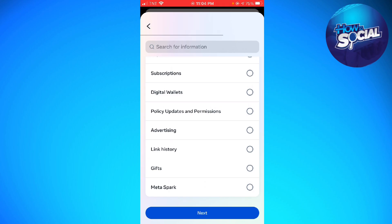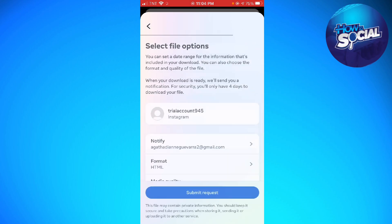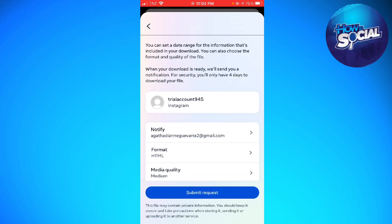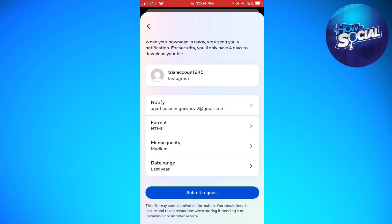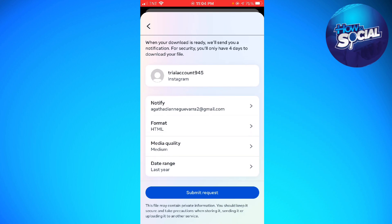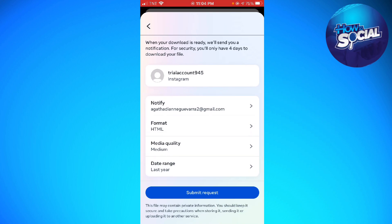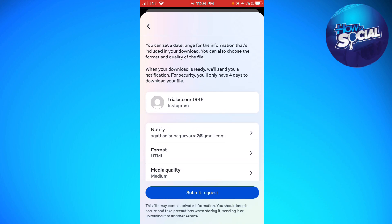Here you can choose the format, media quality, and date range.